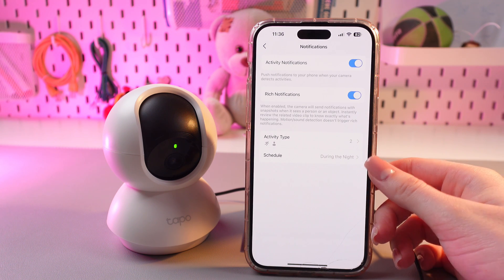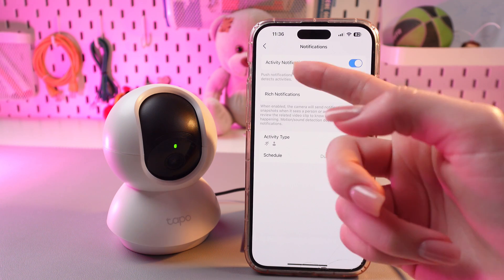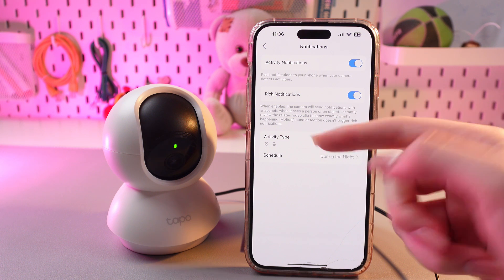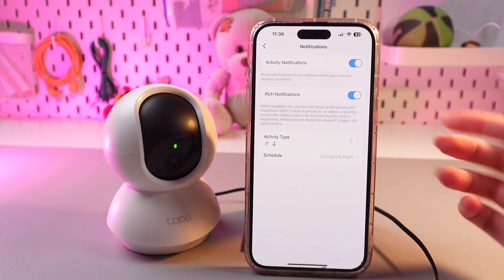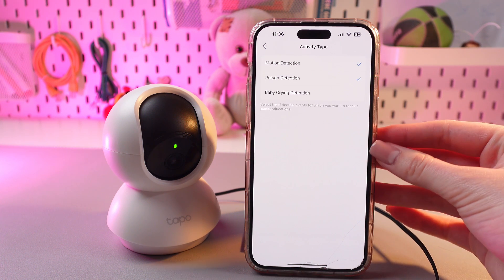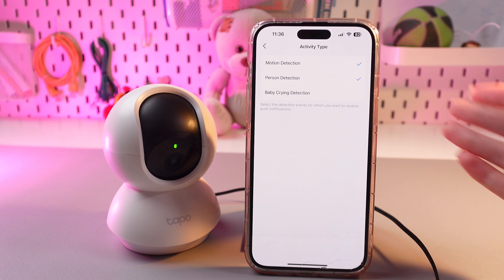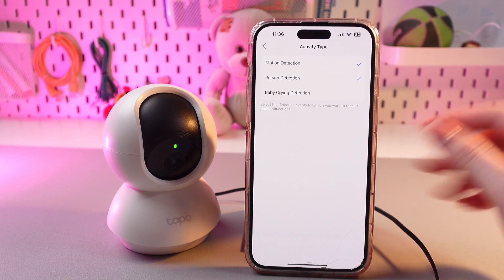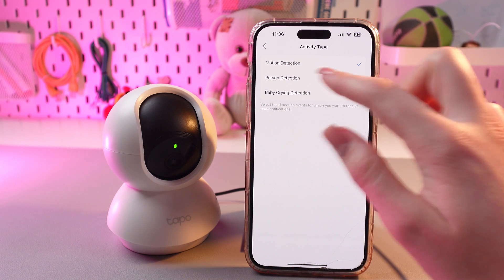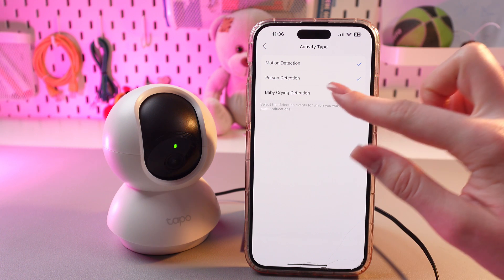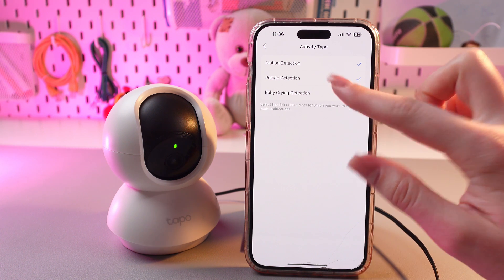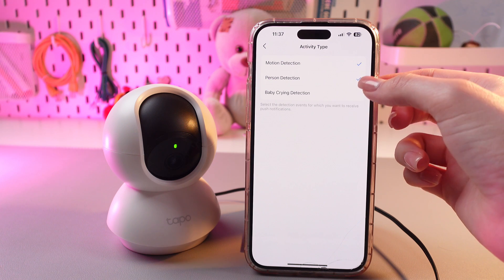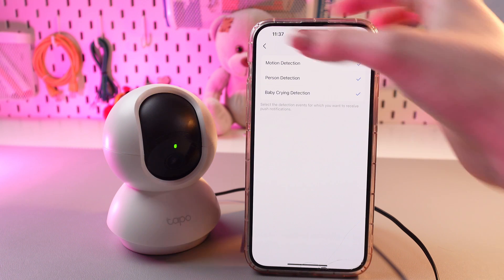Here we can allow or dismiss activity notifications and rich notifications, and in activity type we can customize them. You can choose to receive notifications for motion detection, person detection, and crying detection. If you want to disable some of them, just tap to remove the checkmark.